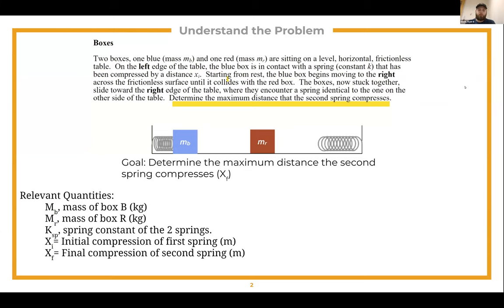In this problem, we want to determine the maximum distance the second spring compresses. Relevant quantities include MB for the blue box, MR for the red box, KSP for the spring constants, XI for the initial compression, and XF for the final compression.